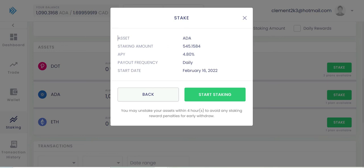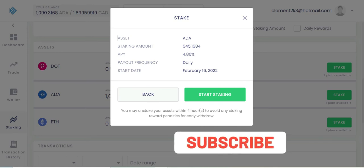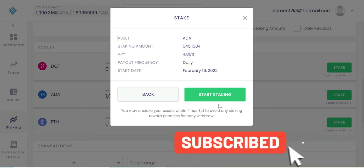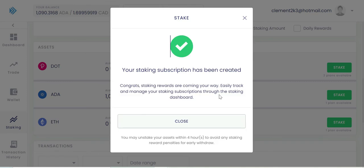So the payout frequency is daily, as you can see right here. And the start date is February 16th, 2022. Right now, that's today's date. So as you can see here to avoid any staking reward penalties, you don't do any early withdrawals. But after four hours, but anyways, like I said, I'm in Cardano for long term. So I'm not thinking about taking anything out yet. So let's start staking and see what happens here.